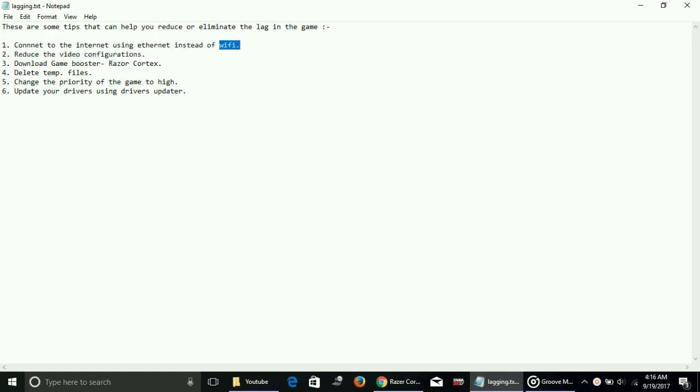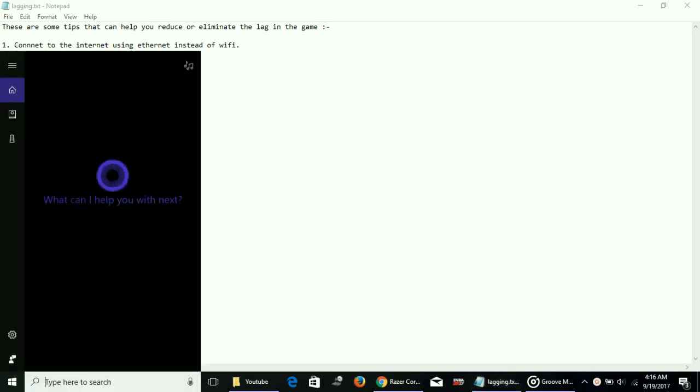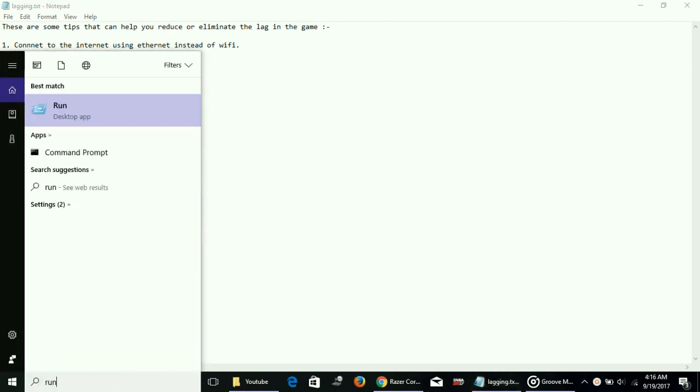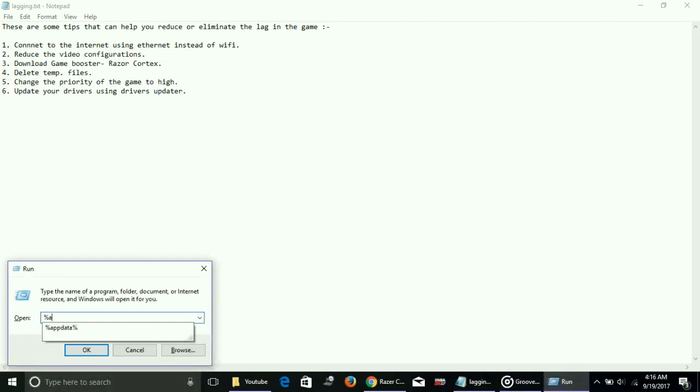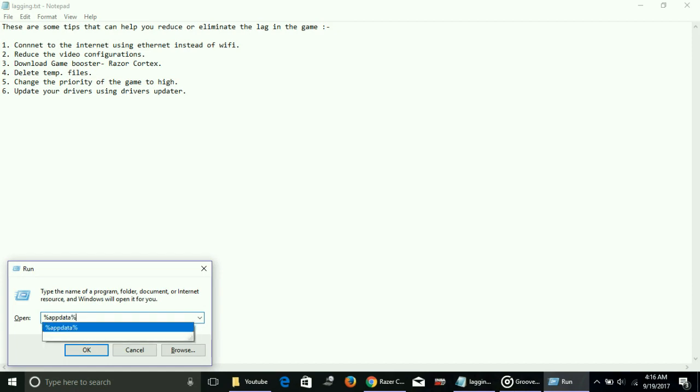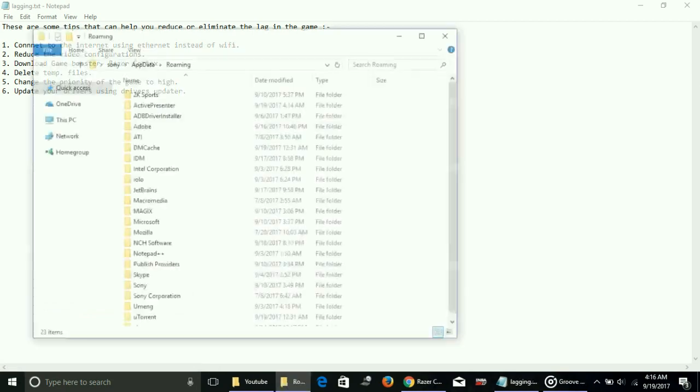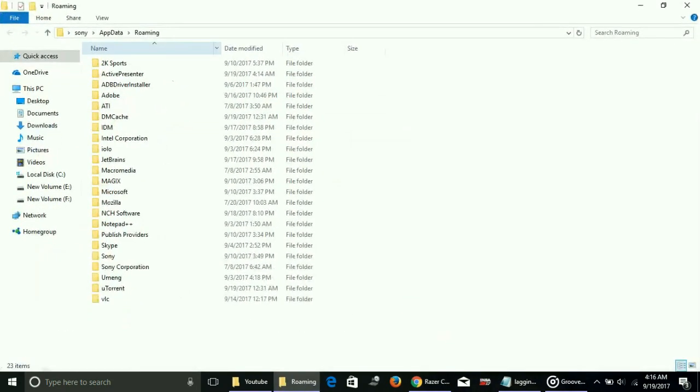Number two: reduce the video configurations. To reduce the video configurations of the game, just go to Run, type %appdata%, press Enter, go to 2K Sports folder.